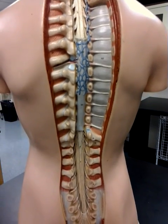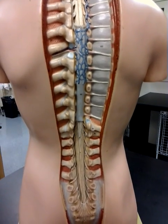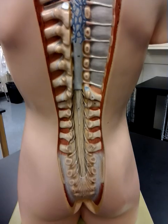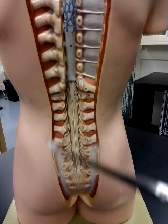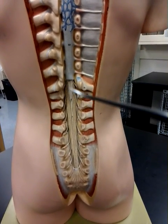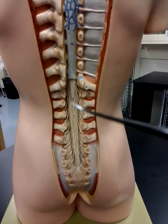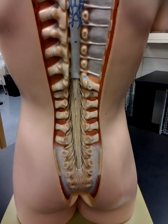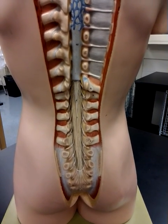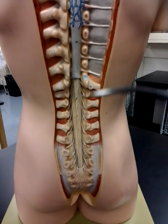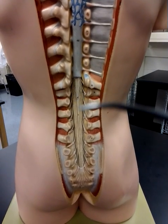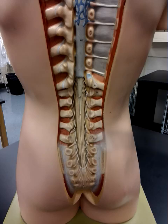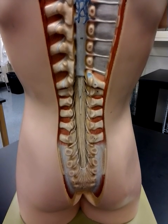As we go down to the lower part of the spinal cord, we can see on the model a cone-shaped structure called the conus medullaris. We can also see an extension of a thin line in the center — that's the filum terminale.